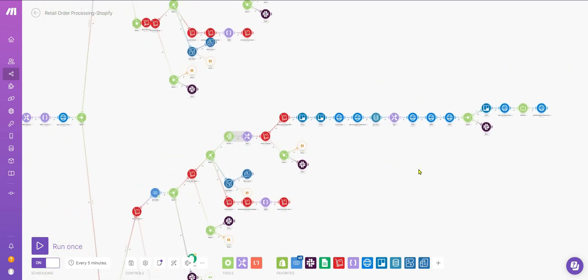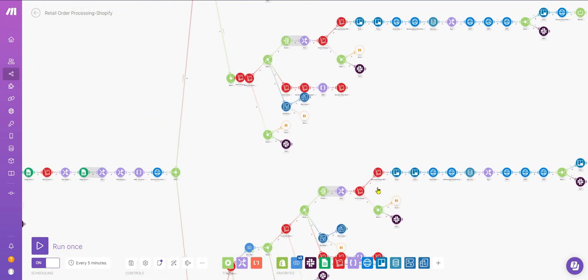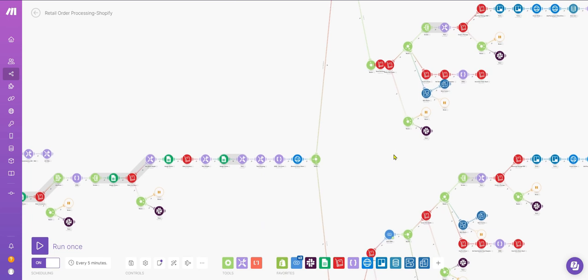We've also added error handlers. Whenever an order fails due to conditions like package mismatch or when the relevant package for the weight isn't available, we send an error message to Slack.